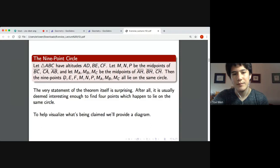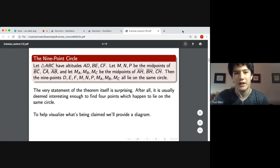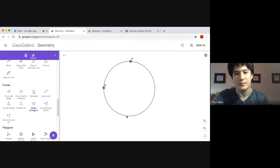...then the theorem states that the nine points D, E, F, M, N, P, and M sub A, M sub B, M sub C all lie on the same circle. The statement of this theorem is pretty incredible and somewhat surprising, because very often it's interesting enough to find four points which happen to lie on the same circle — and in this theorem we actually have nine.